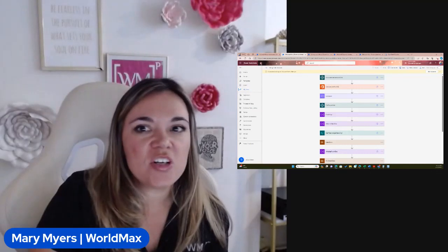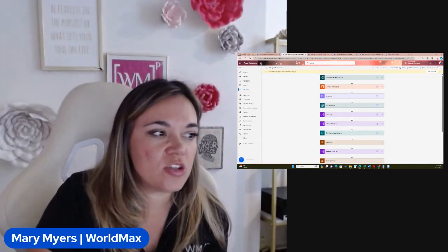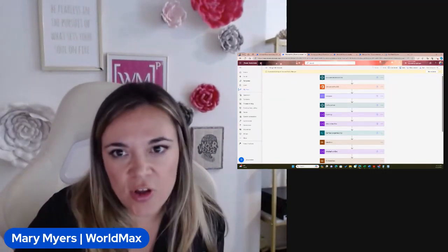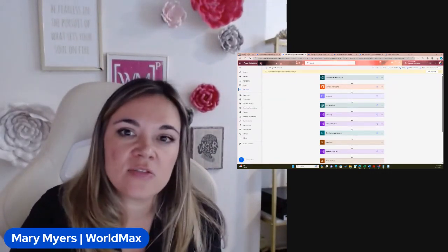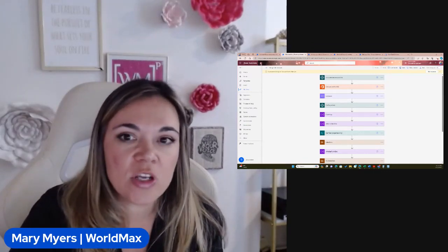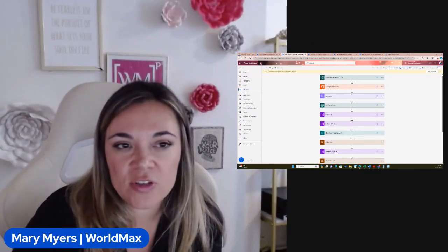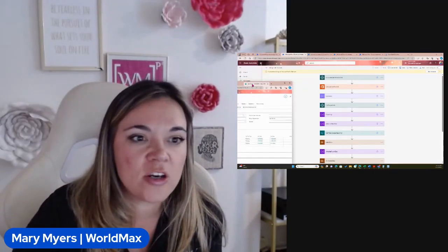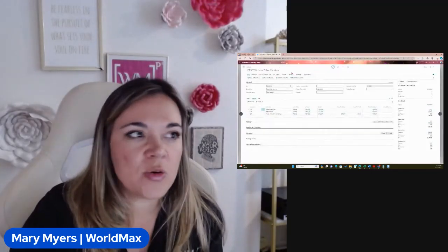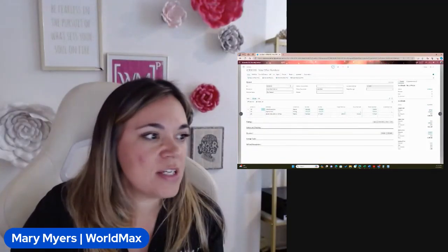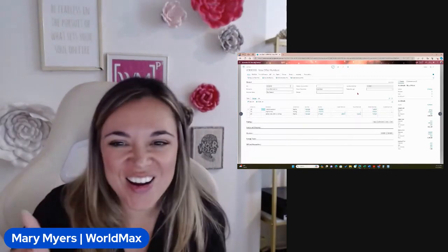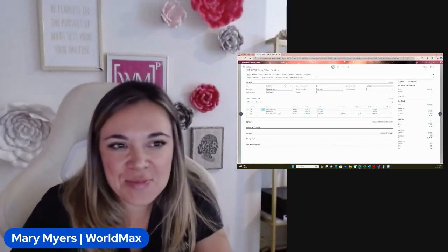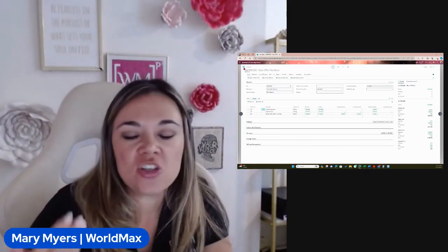The first case I'm going to share is an instant flow. In Power Automate, we have instant flows, scheduled flows, and automatic flows. The first one is an instant flow for merging job cards.